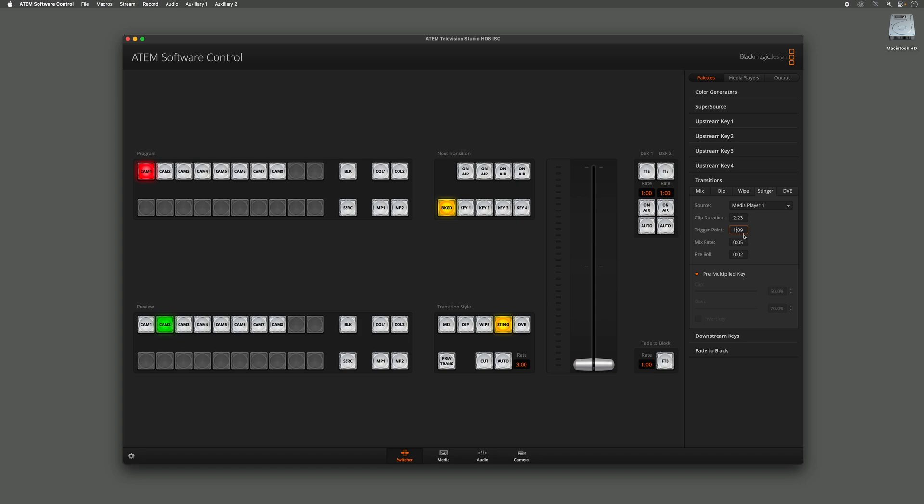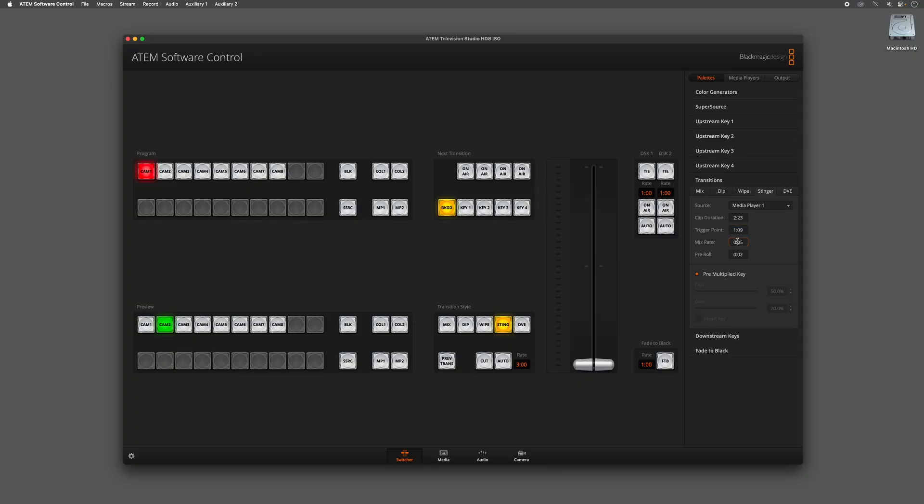The Mix Rate is how quickly it mixes between Source 1 and Source 2. Here I have a five frame fade.